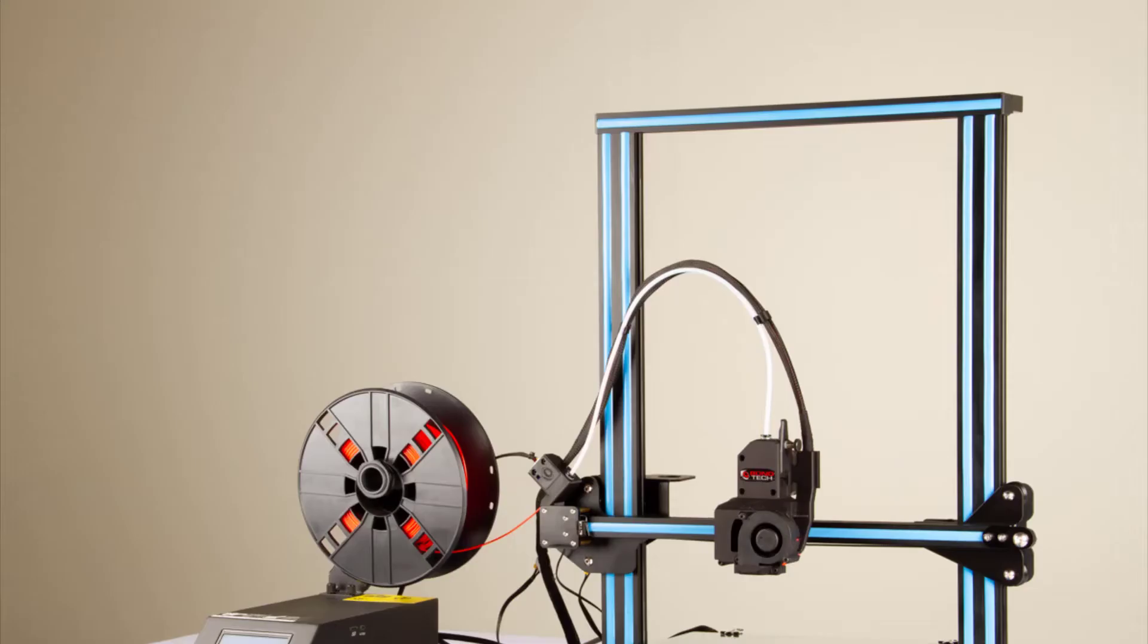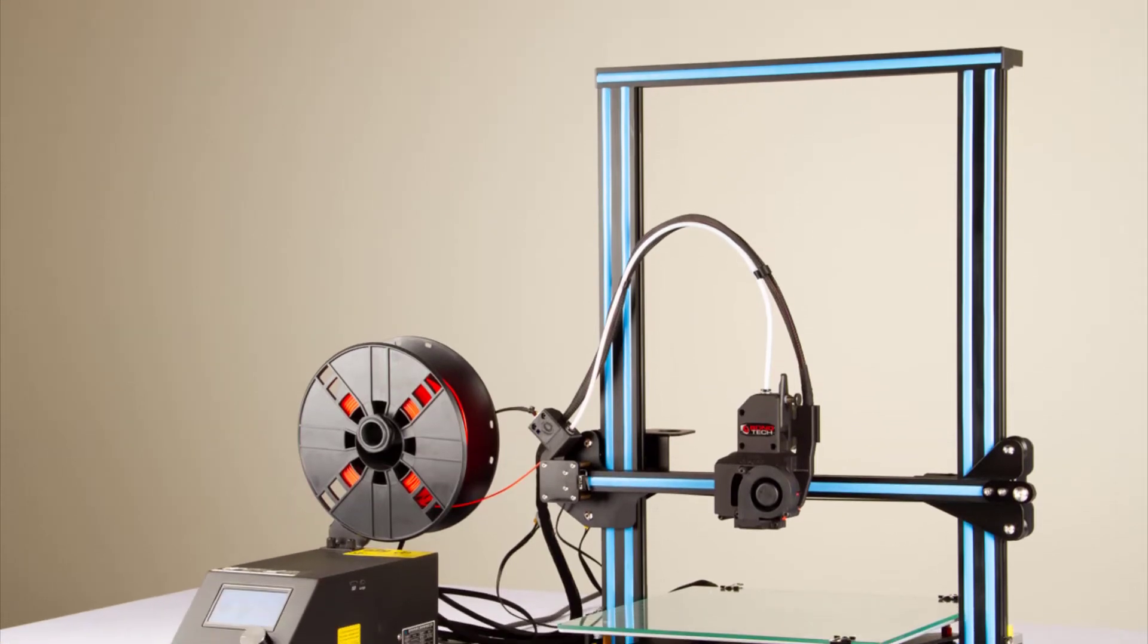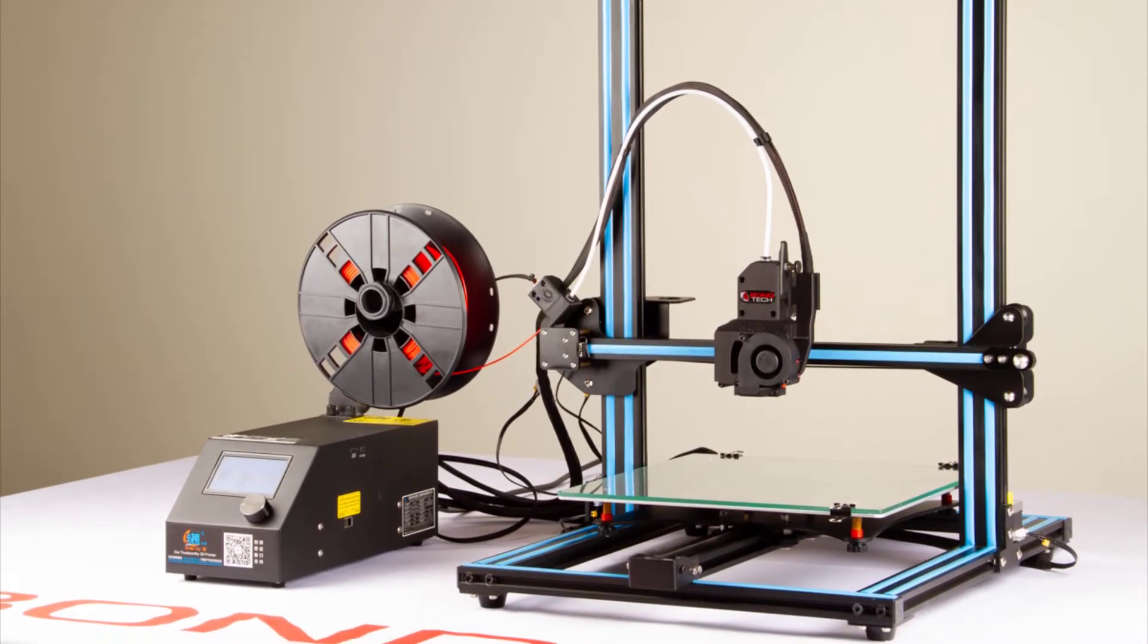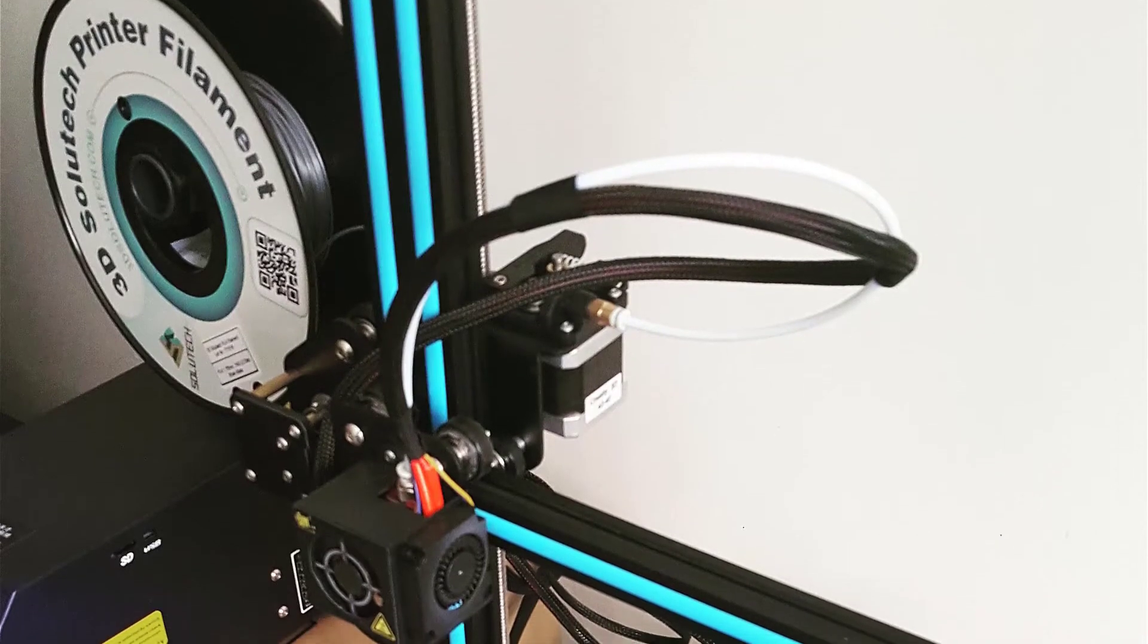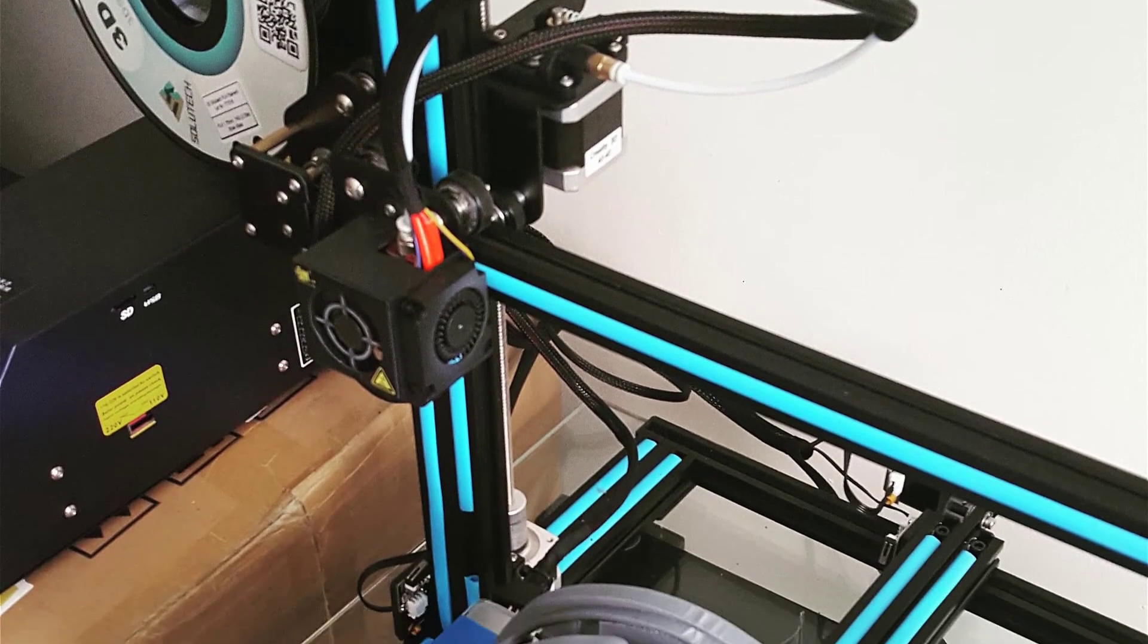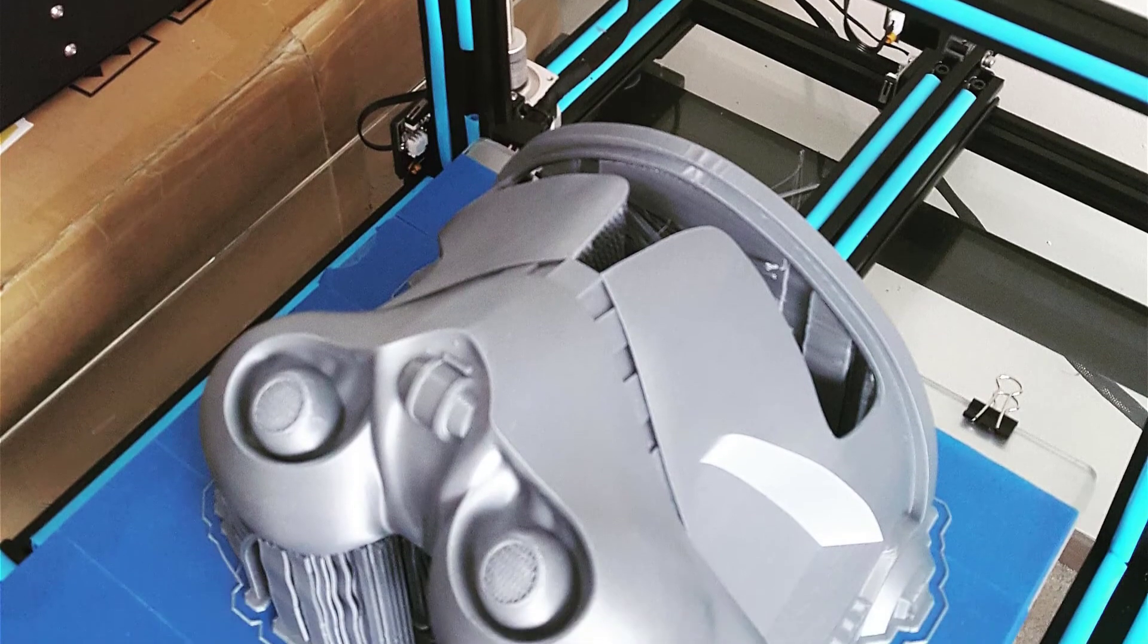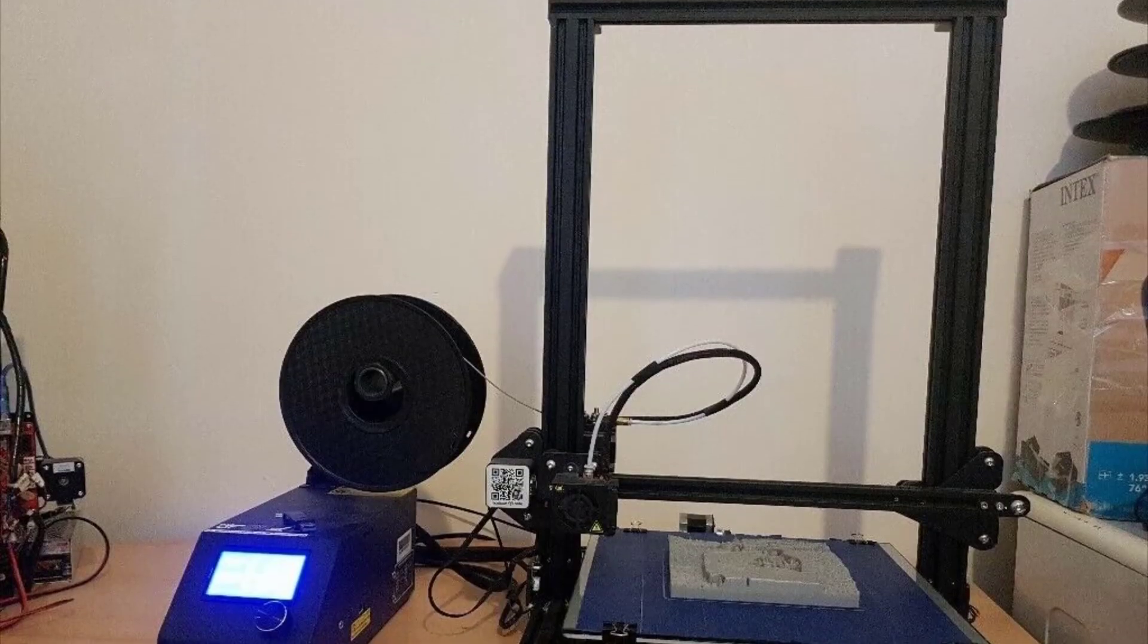Thanks to the dual-lead screws on the Z-axis, you'll be able to benefit from some of the best precision from a 3D printer in this price range. As you would expect while printing miniatures, the level of detail you can achieve is integral, and this model will give you the best results for your money.